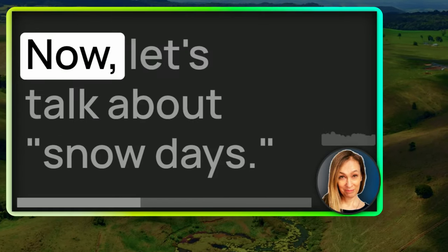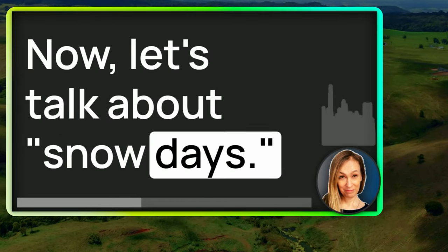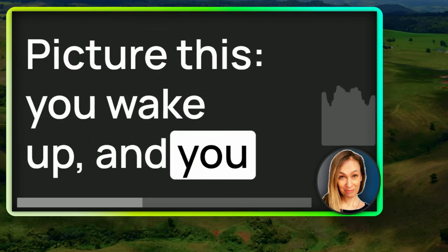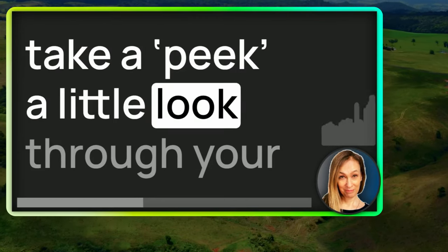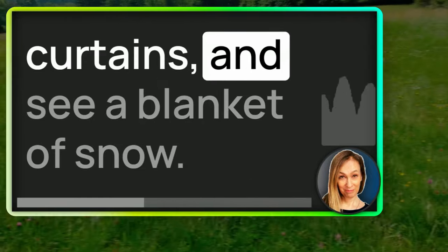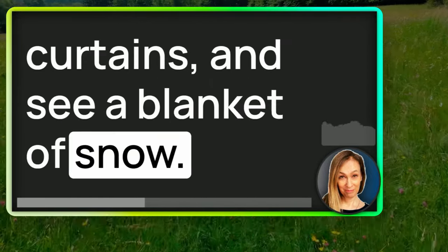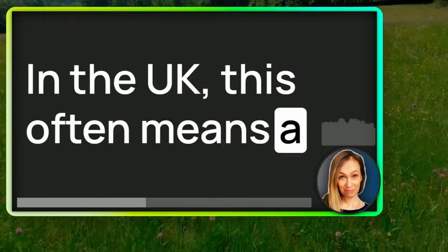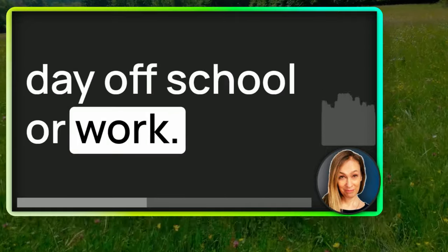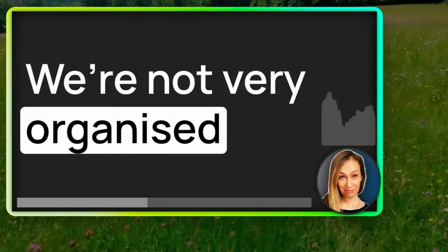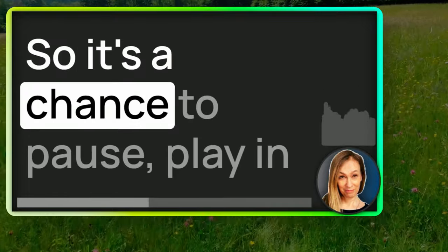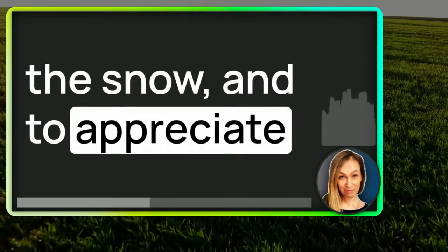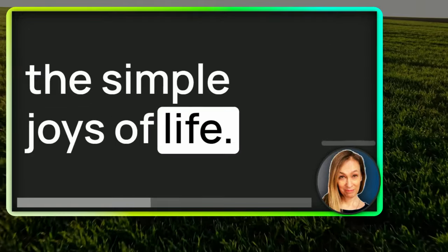Now, let's talk about snow days. Picture this. You wake up and you take a peek, little look through your curtains and you see a blanket of snow. In the UK, this often means a day off school or work. We're not very organized when it comes to snow. So it's a chance to pause, play in the snow and to appreciate the simple joys of life.